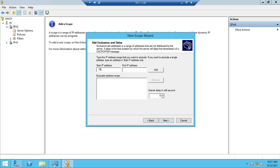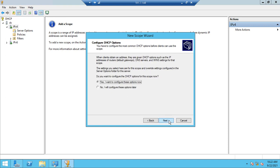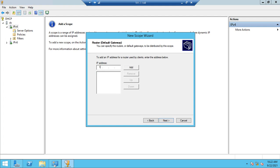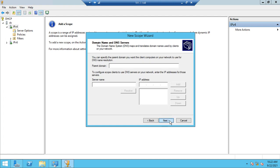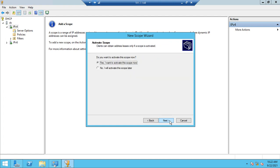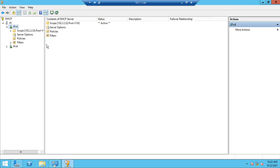For the exclusion range, I will exclude IP addresses from 102.2.2.1 through 102.2.2.100 — these addresses will not be allocated to DHCP clients. Next, next, next. The default router in my case is 102.2.2.254. Next, next, next — activate scope, yes — next and finish.